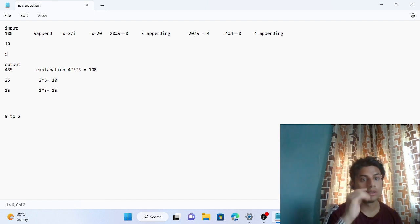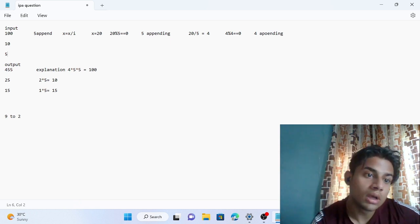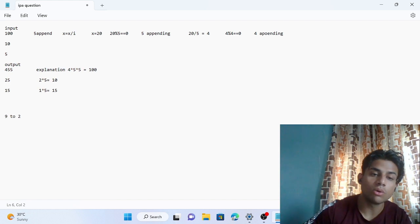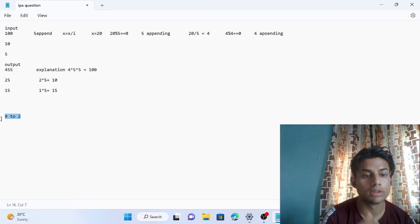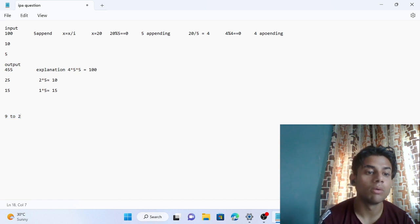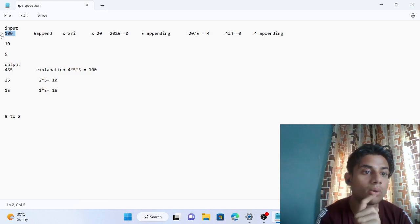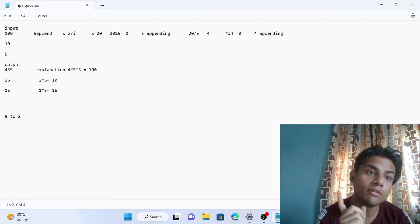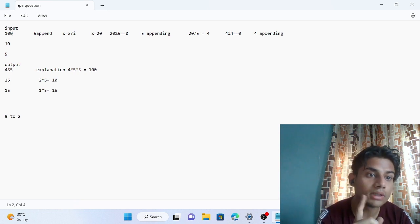Now let's talk about the logic. We are going to use iteration in reverse — from 9 down to 2. We neglect 1 and also two-digit numbers like 10, 11, 12. All numbers we need to pick are between 9 and 2. For 100, we need to choose 4, 5, 5 — these three numbers completely divide 100.